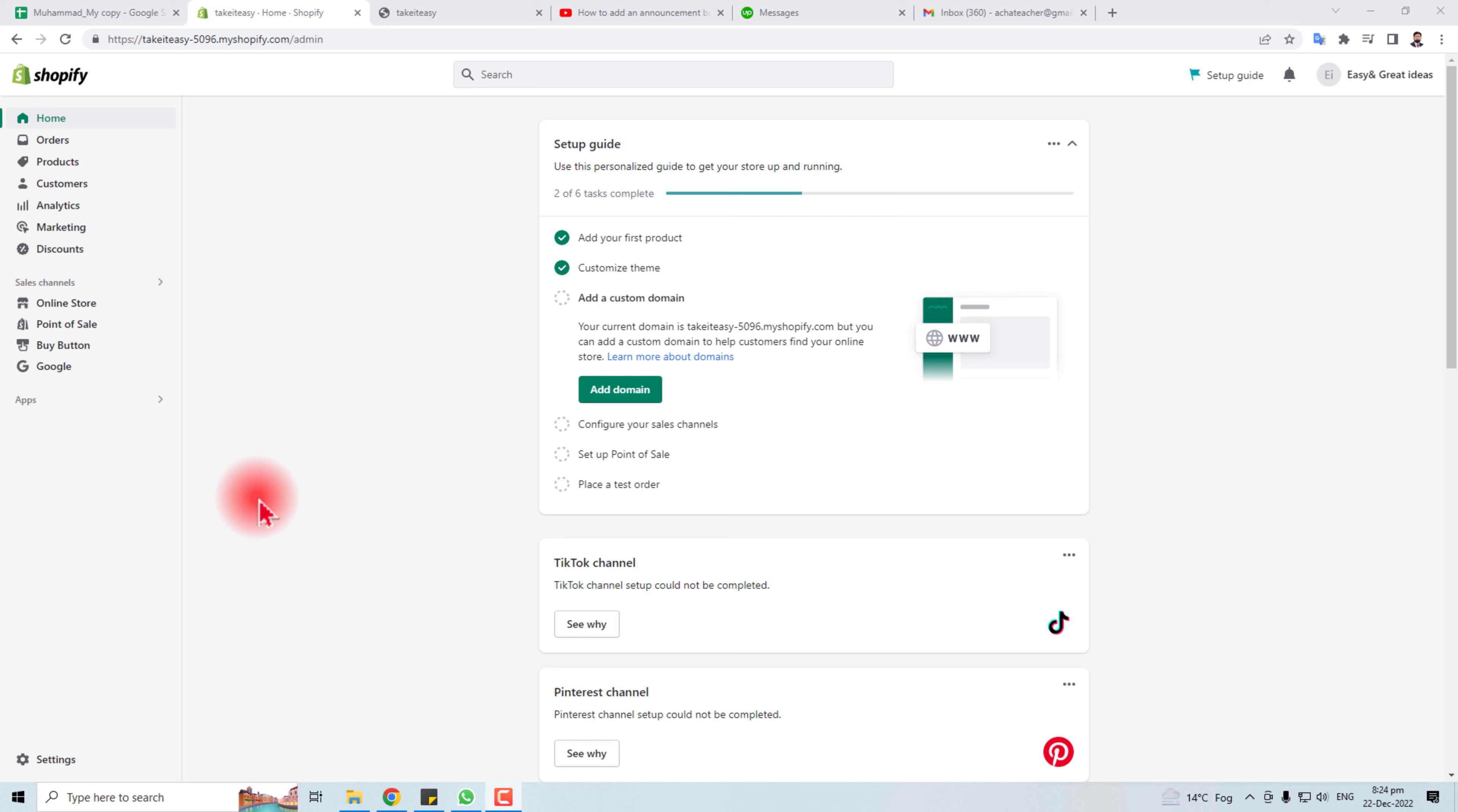Hi, in this tutorial I'm going to teach you how to block a customer in your Shopify store. It's the case when a customer is creating a problem, you may block it or delete it. Let's come to the computer screen and learn how to do that.